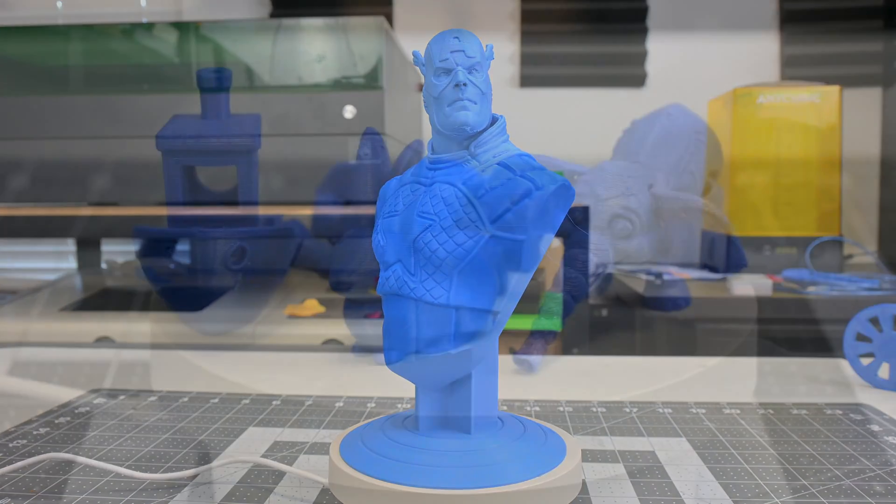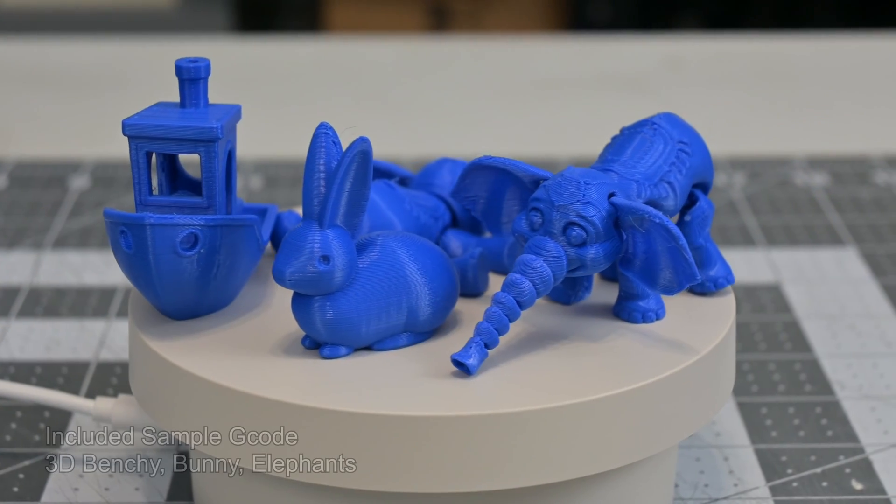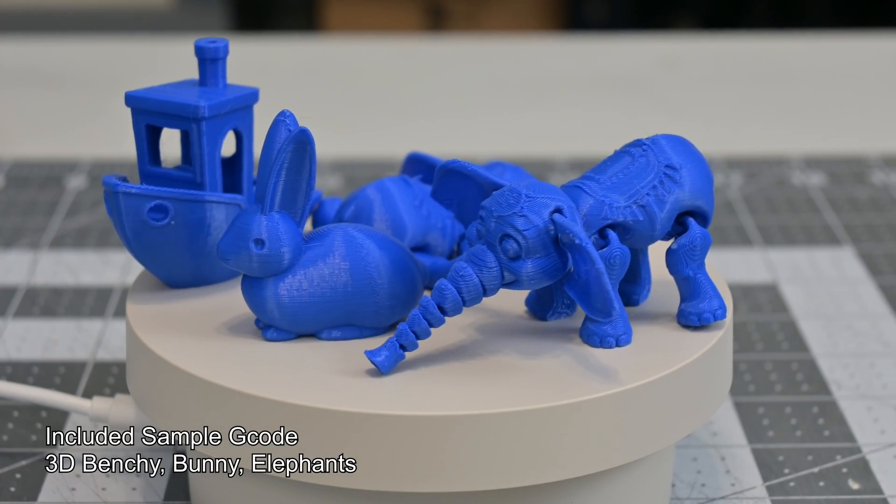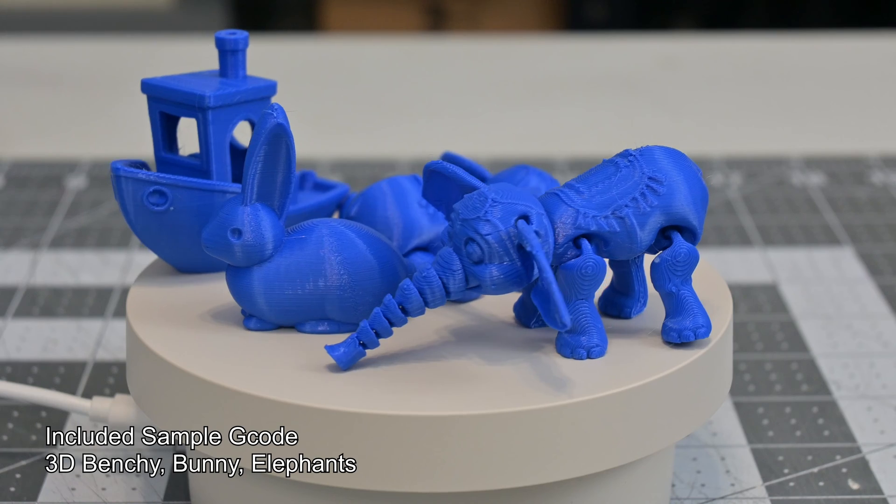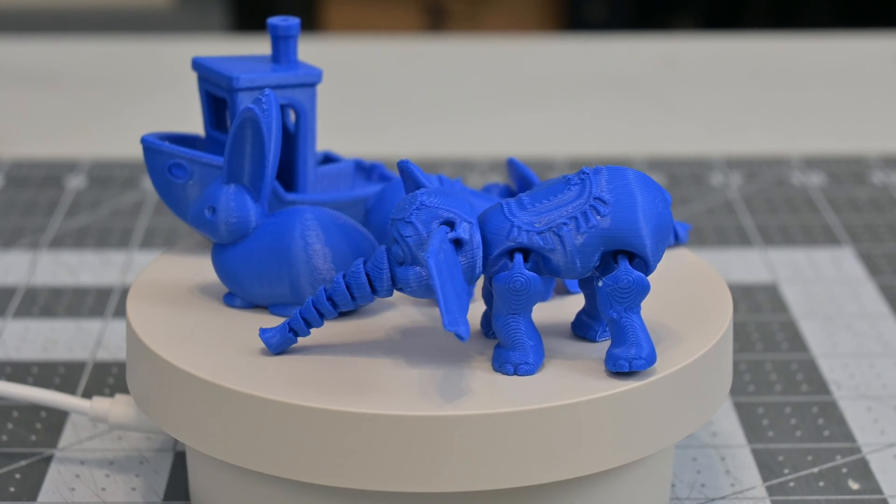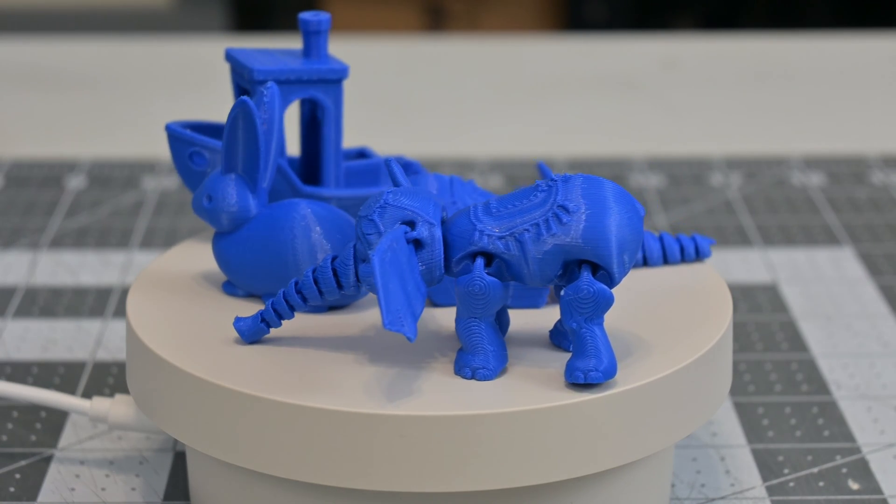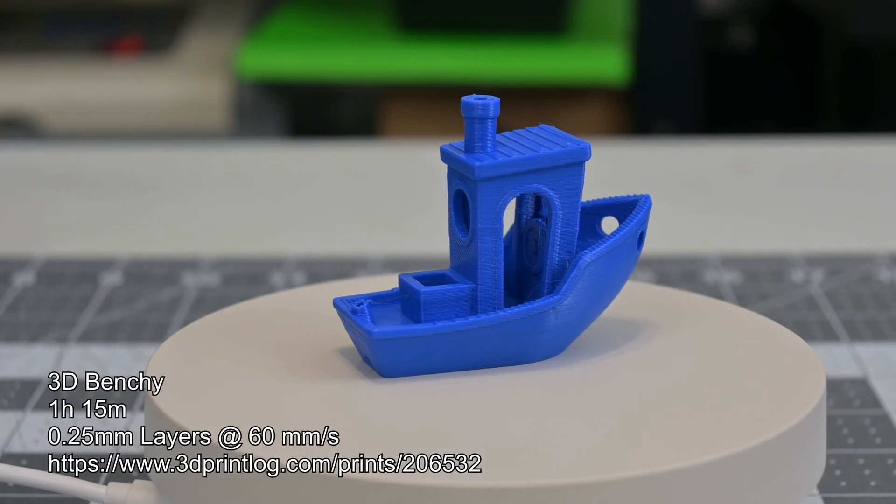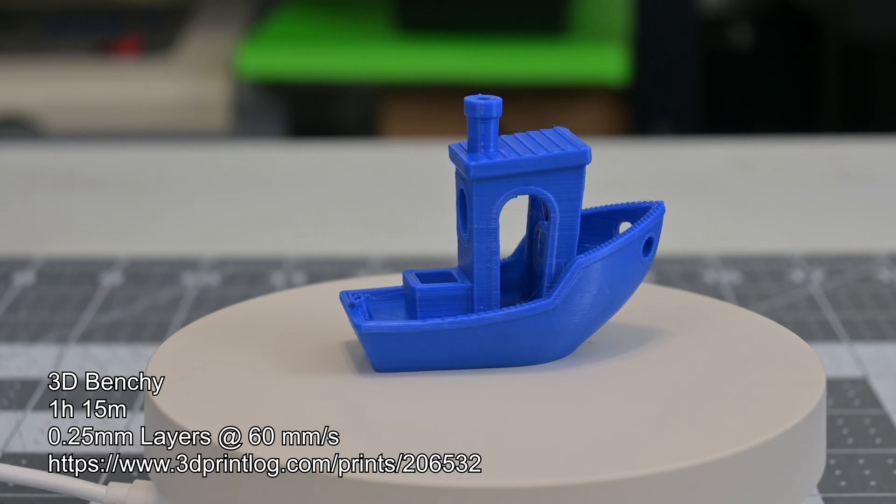The SD card came with 7 sample G-code files, from the standard 3D Benchy and Bunny to the Maker Faire robot and a second spool holder. They all printed just fine, and would give a solid first impression for new owners.